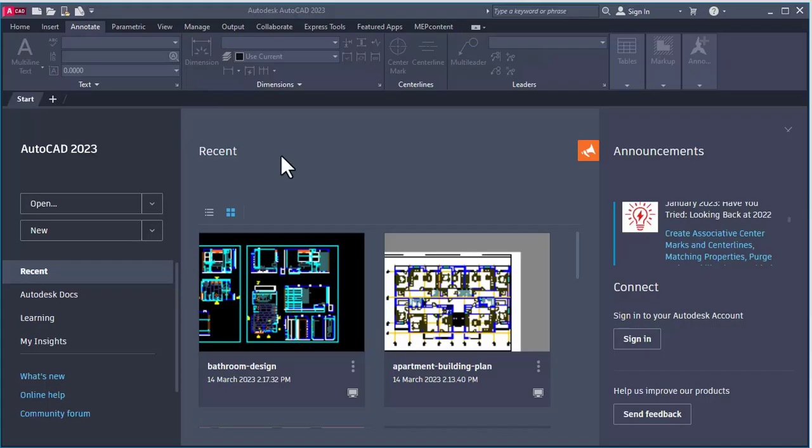In today's session, we will see the steps to activate commands in AutoCAD. There are various steps, so let's see them one by one.